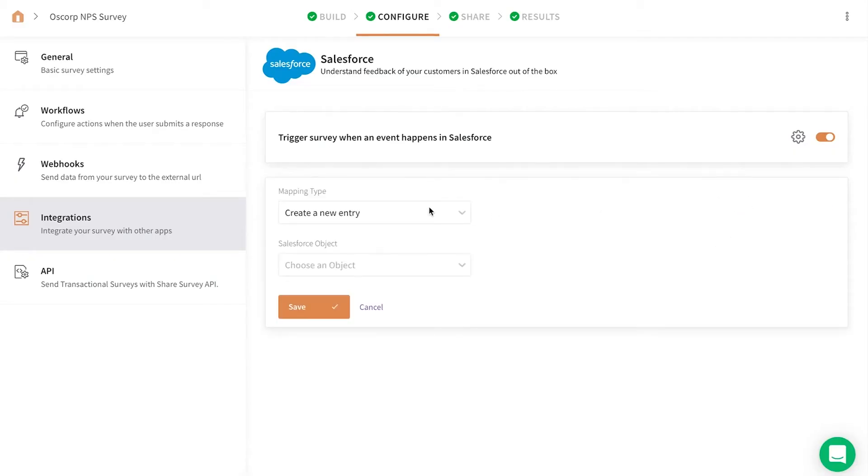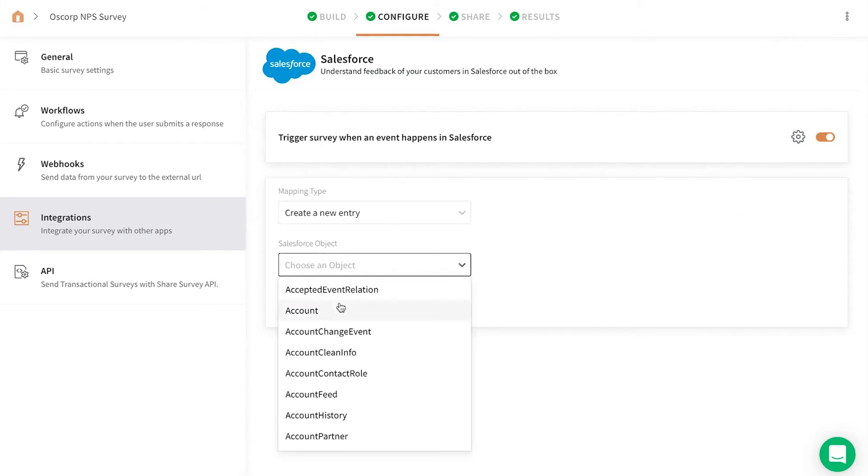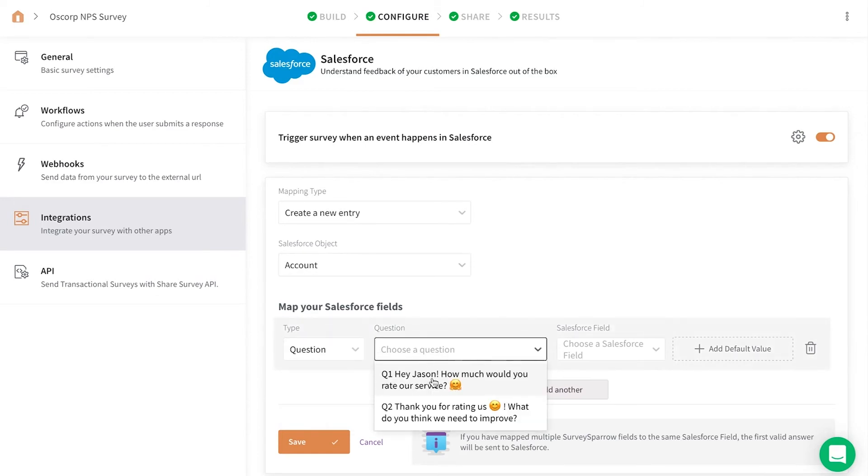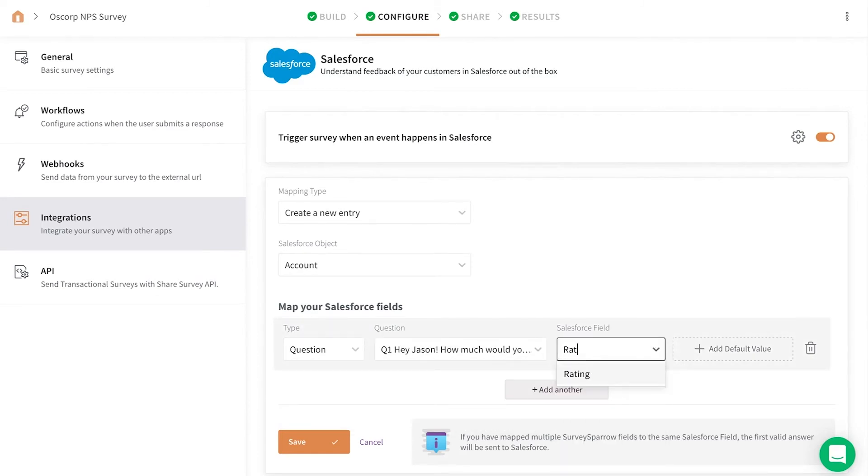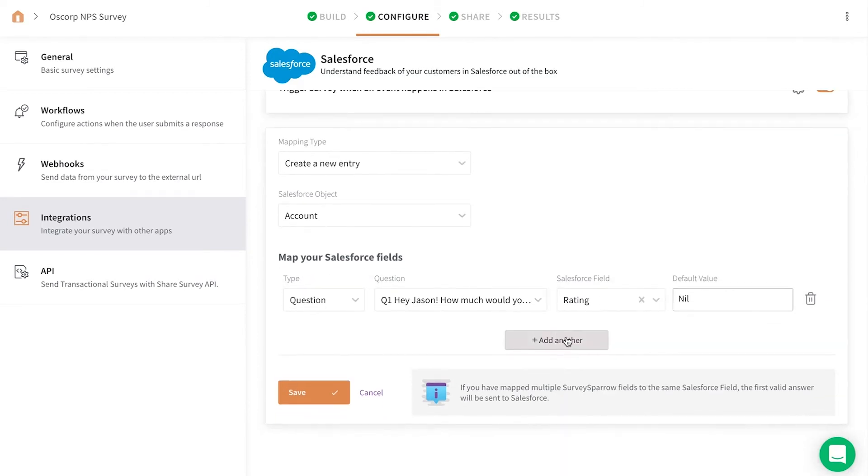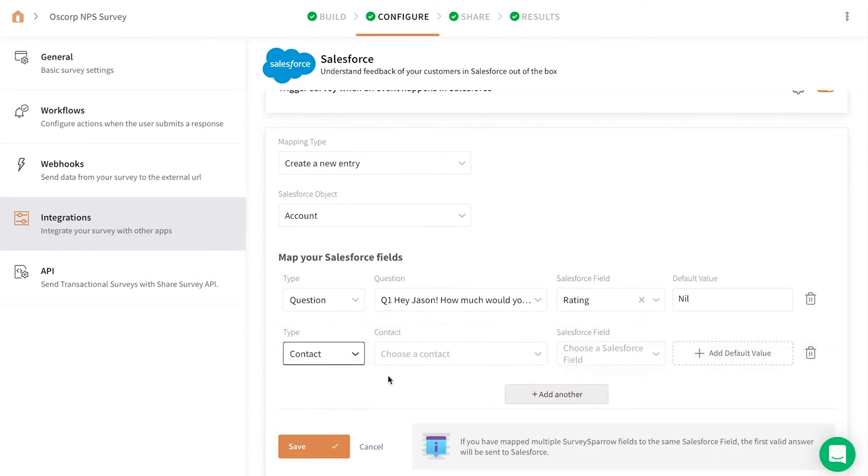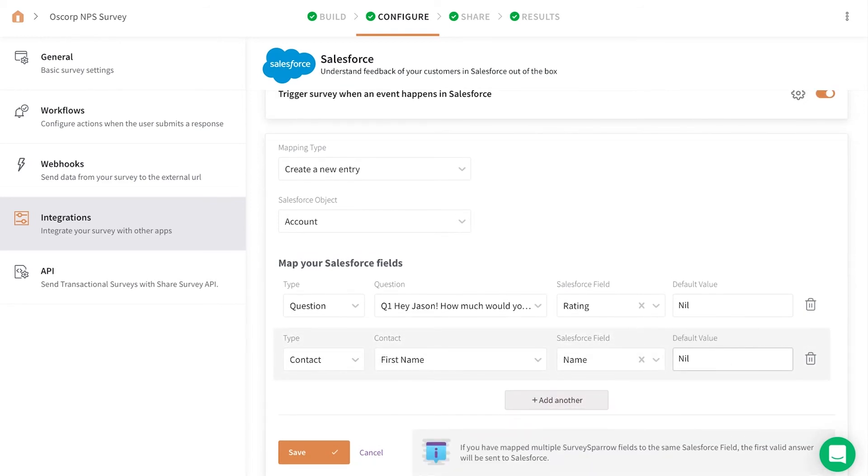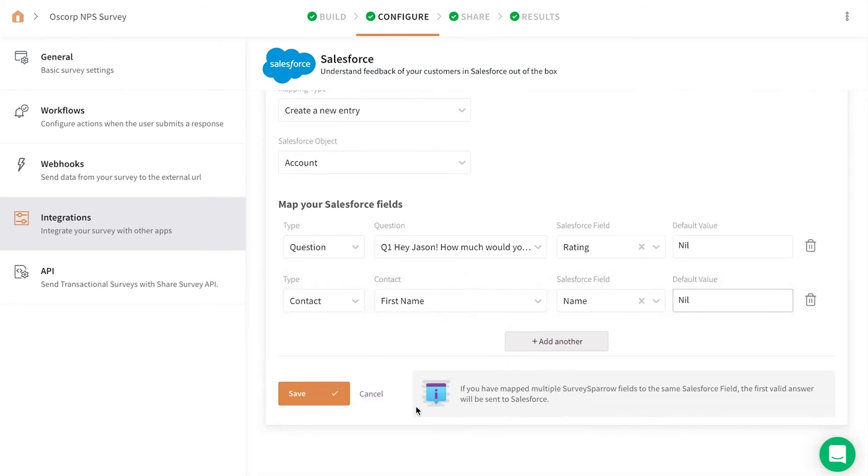Select New Mapping to map the survey responses back to the Salesforce fields. Select the mapping type, choose the respective Salesforce object, and make sure you fill all the conditions to map your Salesforce field's responses. Click Save to complete the action.